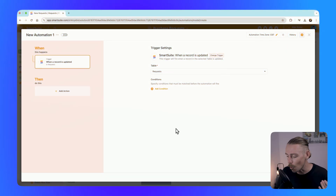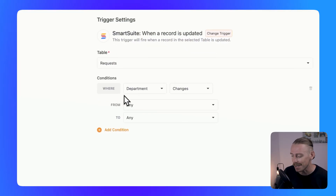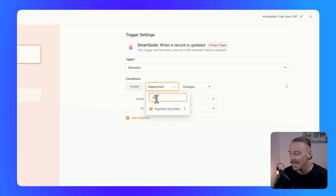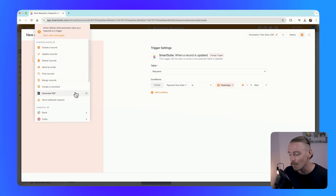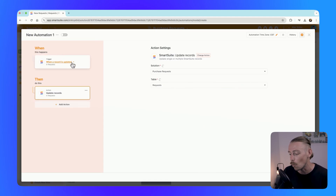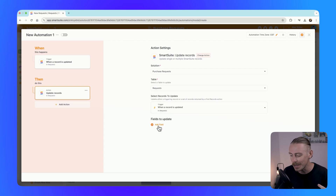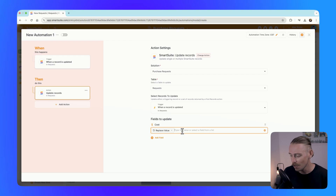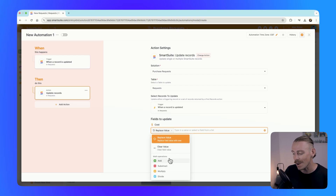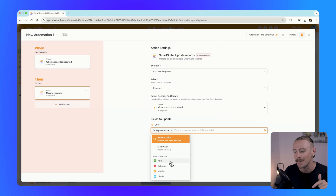Managing budgets, calculating commissions, and monitoring KPIs just got easier with the introduction of math operations directly in SmartSuite automations. While most work management tools allow formatting data through formula fields, SmartSuite allows you to directly calculate new values using the automation feature. For example, when a payment due date was yesterday, we can trigger an automation to update the cost record — and rather than entering a static value, we can add, subtract, multiply, and divide directly in the automation step.